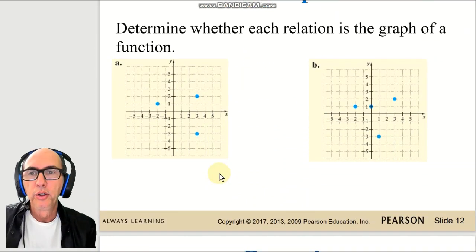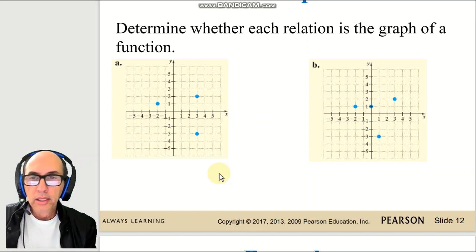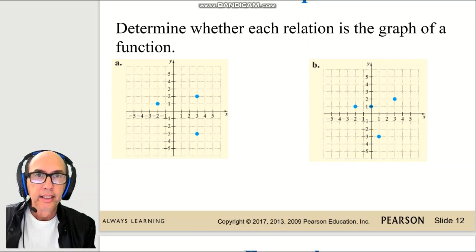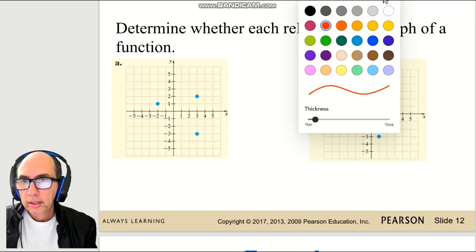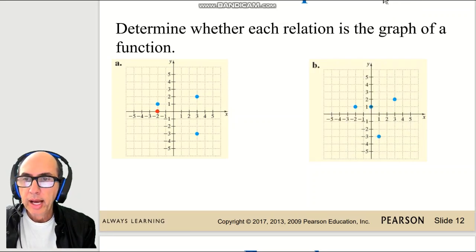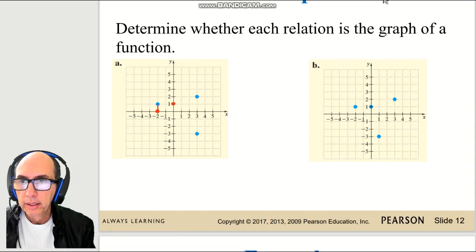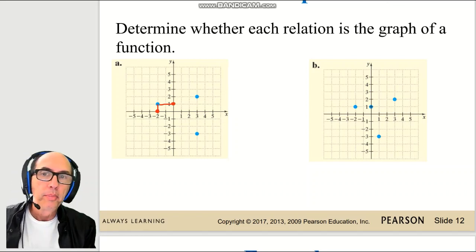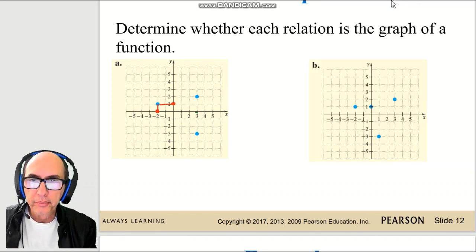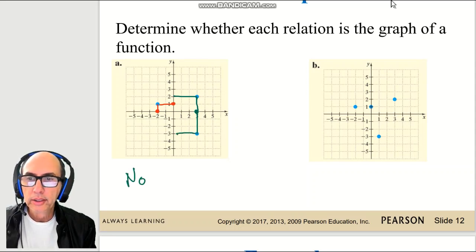How can we identify a function by looking at a graph on the xy-plane? It's the same thing — check for each x if there's only one y. For example, on graph A: x = −2 gives y = 1, but x = 3 gives both y = 2 and y = −3. That means it is not a function.